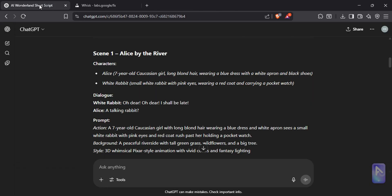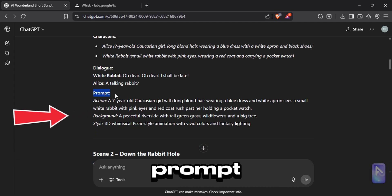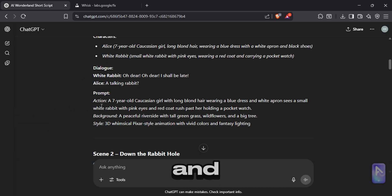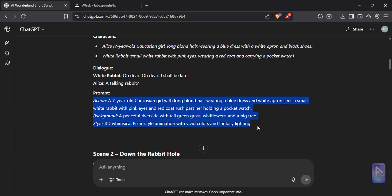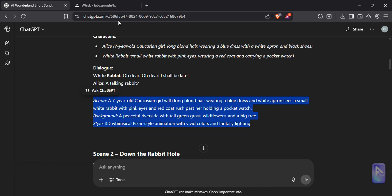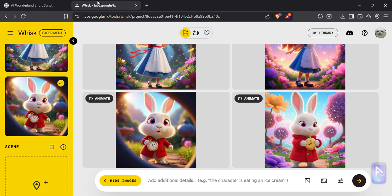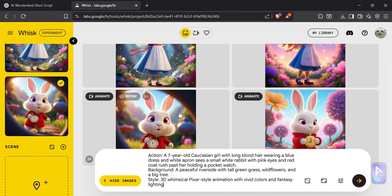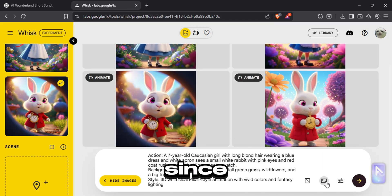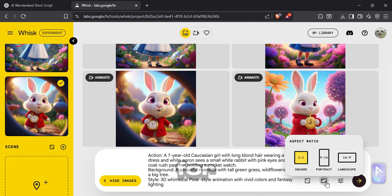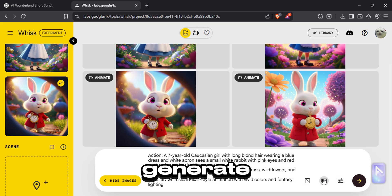Now find the part where it says prompt. This is our image prompt. Copy it and paste it in the prompt box. Since we are making video for YouTube, select aspect ratio as 16 by 9, and generate.